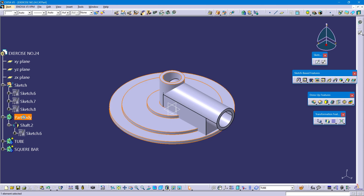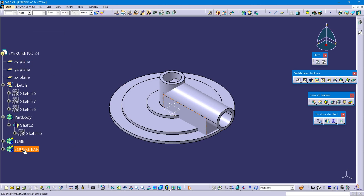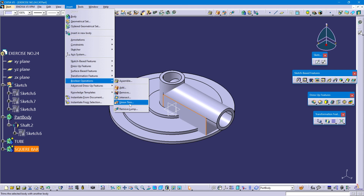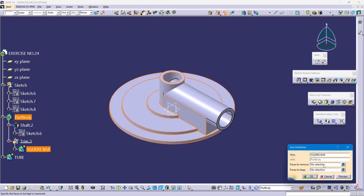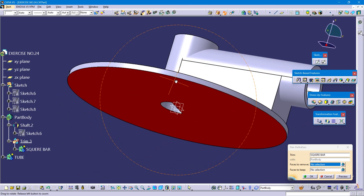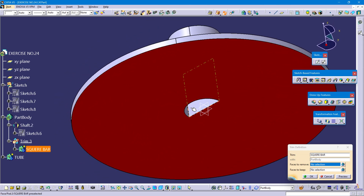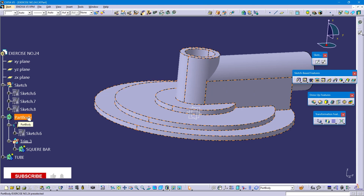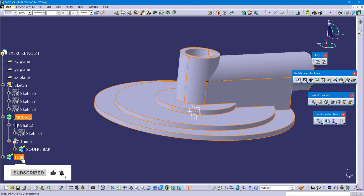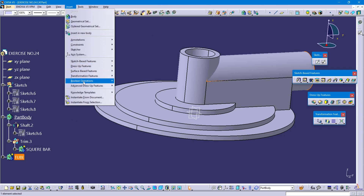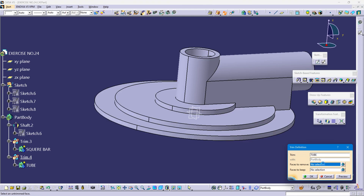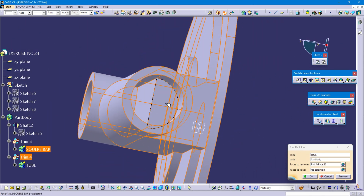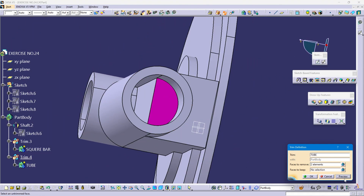Define this card body. Select the disk square tube, go to insert, select boolean operation, select union type. Select faces to be removed — select this internal face of the disk square tube. Complete view, click on ok. Then define this card body again. Select tube, insert boolean operation, union type. Now select the unwanted portion of this tube, select this one, and confirm.